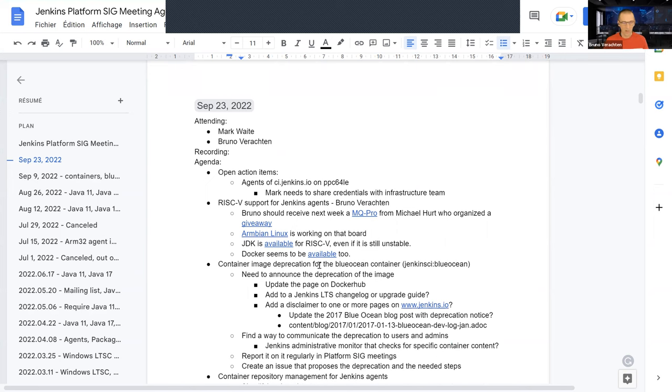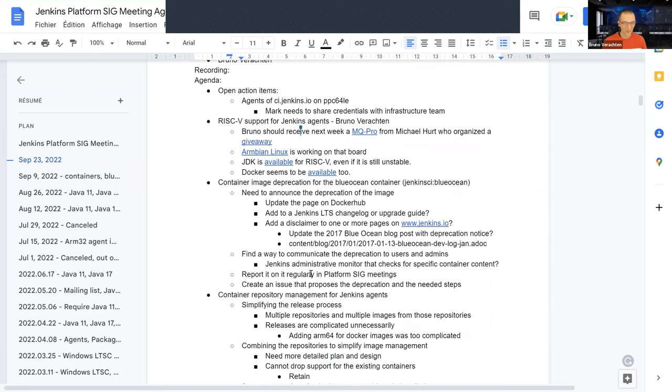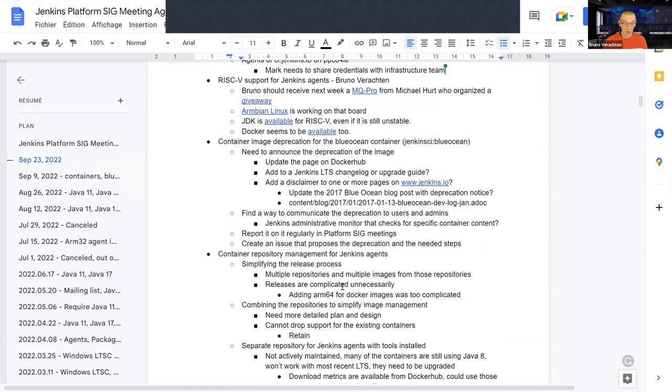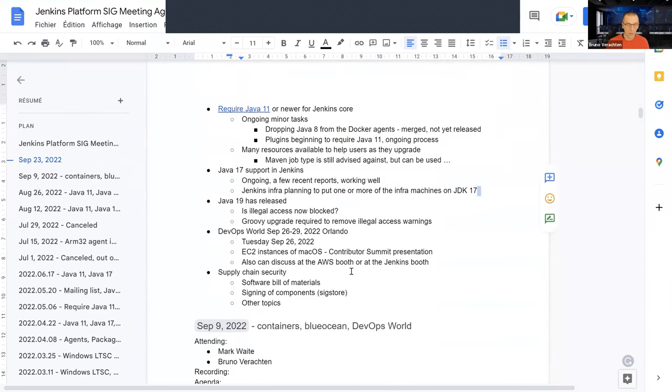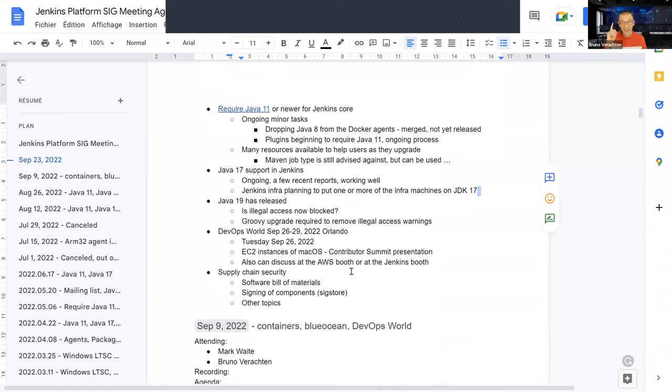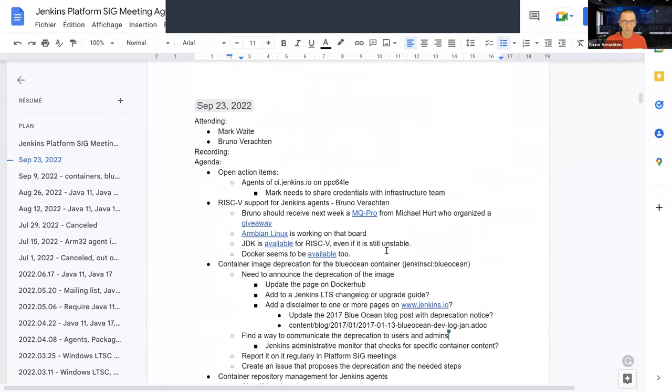Today we have quite a long list of items to look at in the agenda. We have an open action item for Mark, of course. A subject about RISC-V and Jenkins agents, container image deprecation for the Blue Ocean container, container repository management for Jenkins agents, and we have to talk about Java 11 or newer for Jenkins Core. Of course, Java 17 support in Jenkins and also Java 19, which has been released this week. Next week we're going to have DevOps World and Mark and I will be there. And the last subject will be supply chain security. I want to know more about that because that's something I don't know yet. Mark will address this subject, of course.